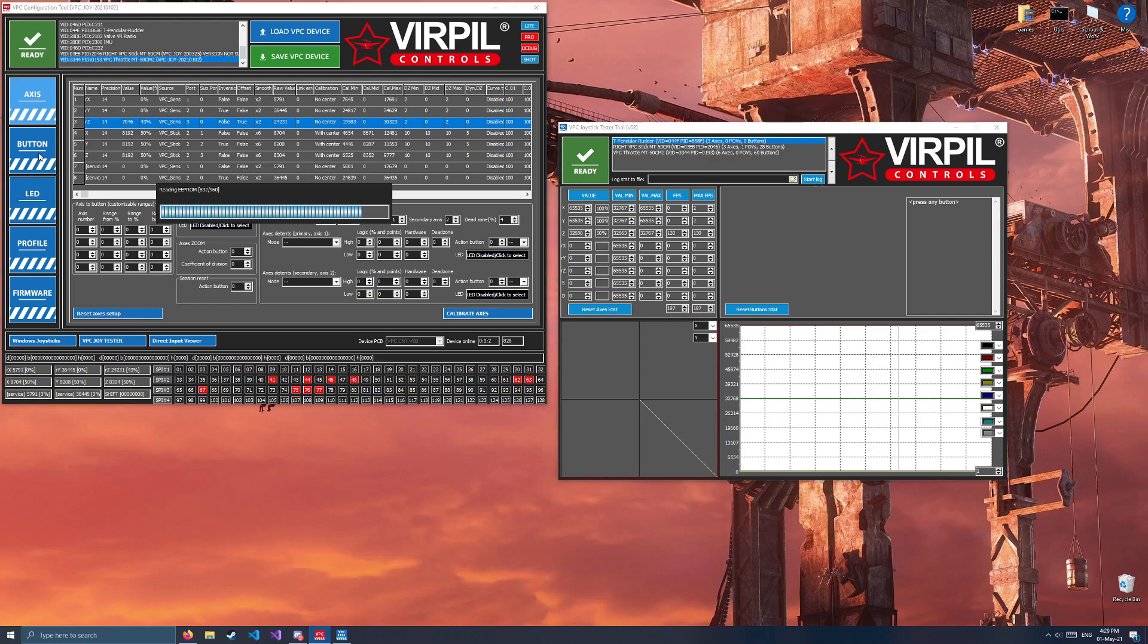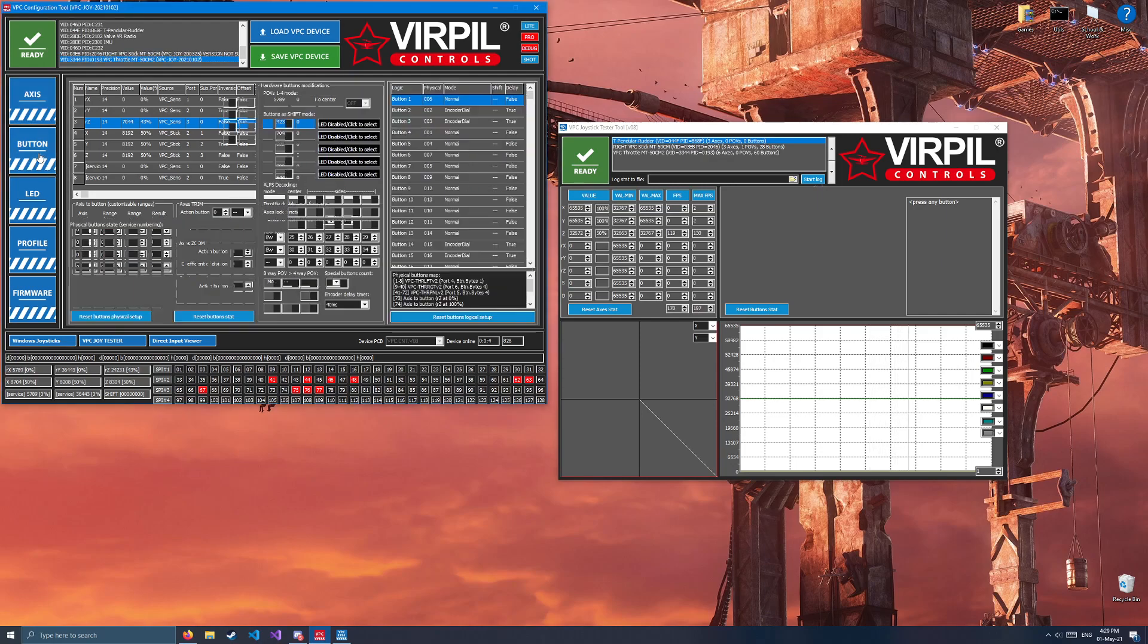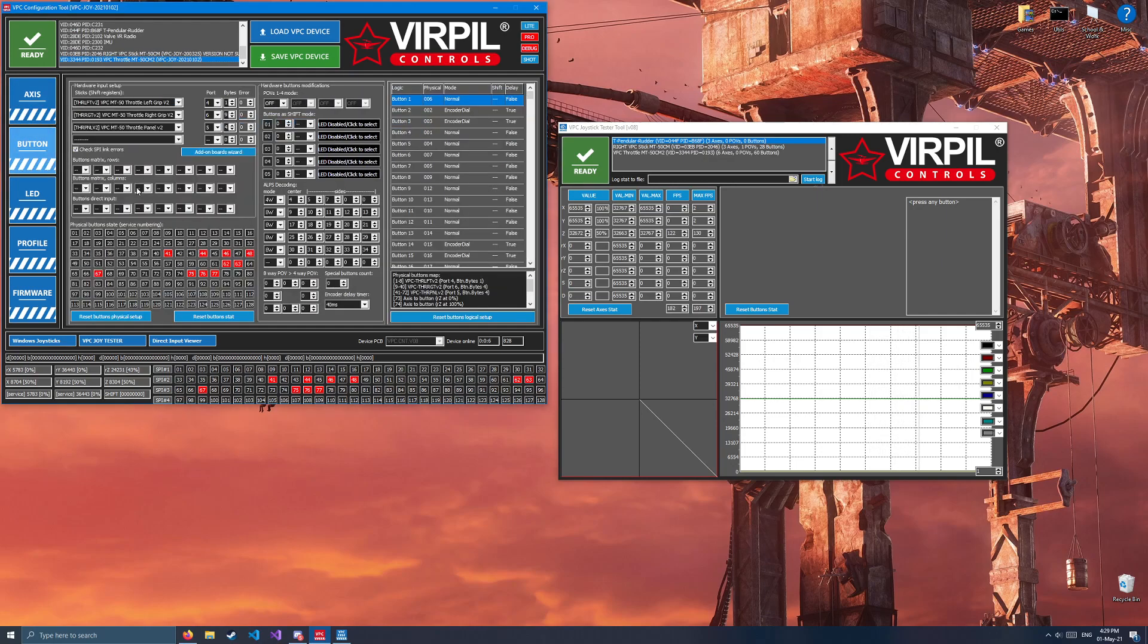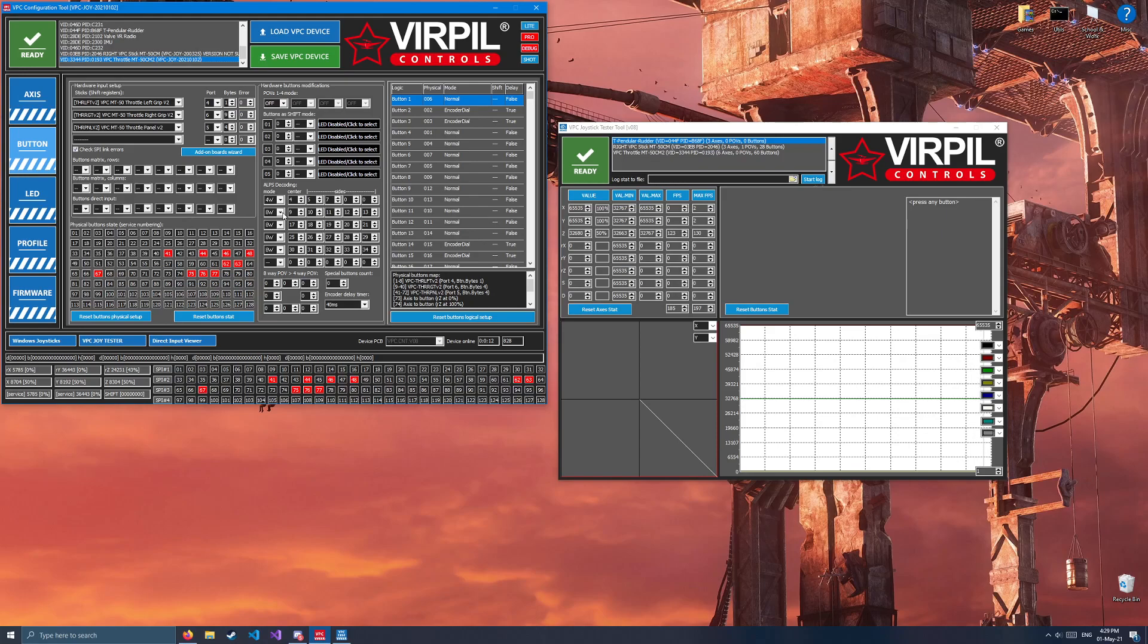We'll now click the button menu on the left. This is where we convert the buttons we just made into actual buttons that will be bindable and seeable in DCS. Ignore everything on the left side of the window. The only thing we care about is this table on the right.